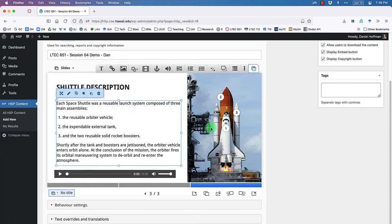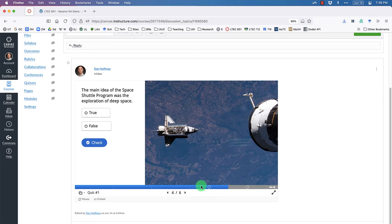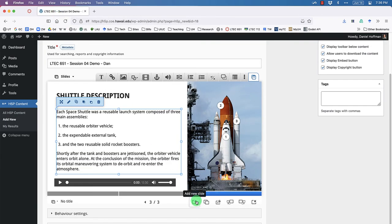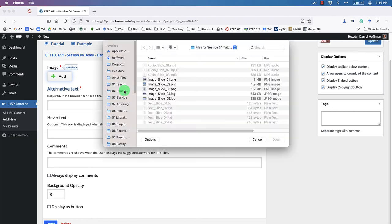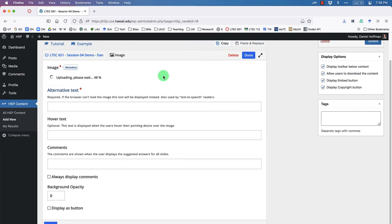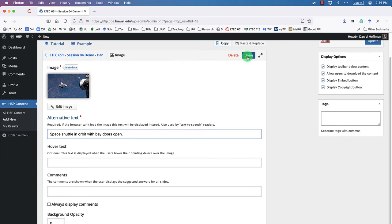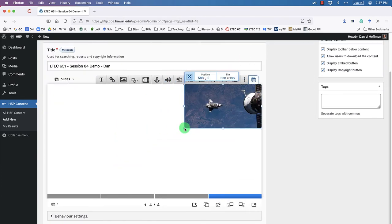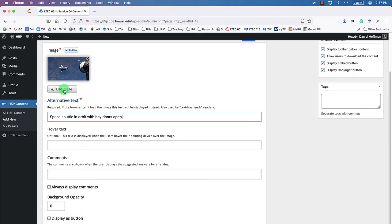Now it's time for a quiz item. Looking at the example, slide four has an image on the right and a true or false question. Back in the editor, add a new slide and upload image four — that's the fourth image file. Enter some alternative text.